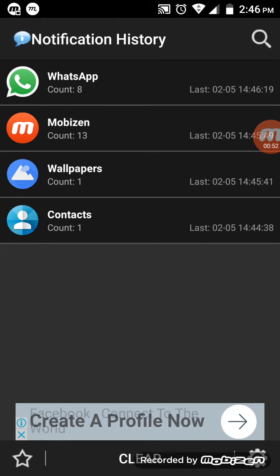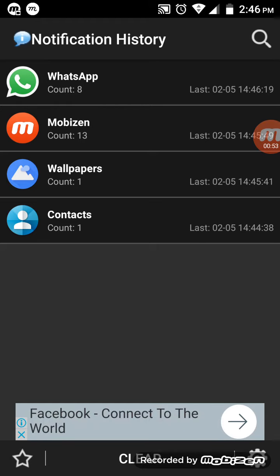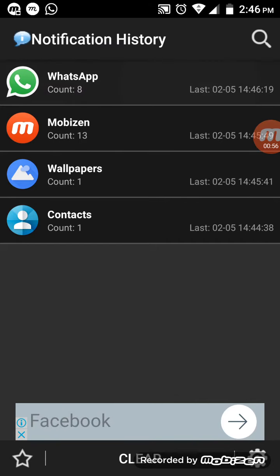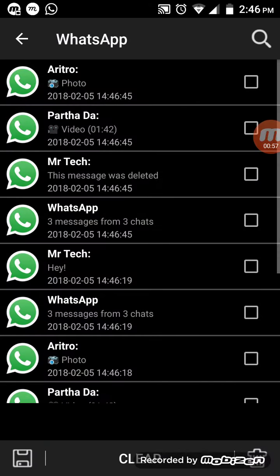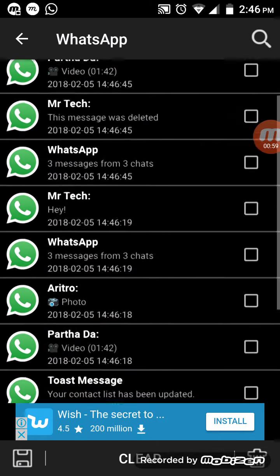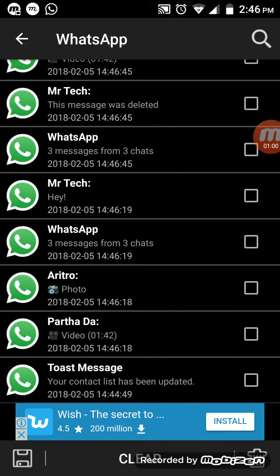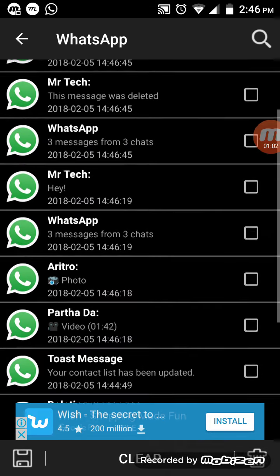So it got deleted. Now let's see. That's Mr. Tech.